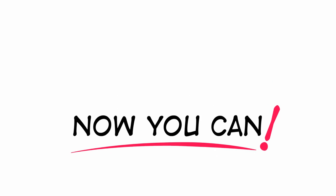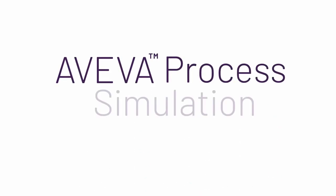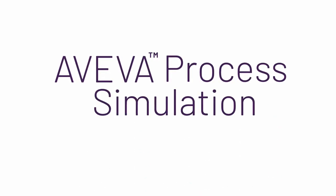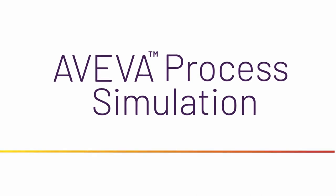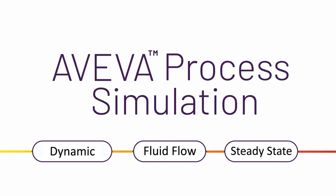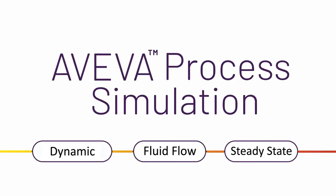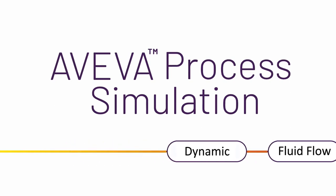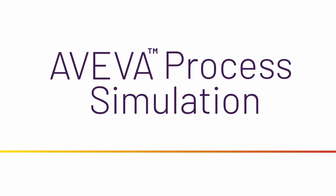Now you can with AVEVA Process Simulation, the first industrial simulation platform developed from the ground up to support steady state, fluid flow, and dynamic modeling, all in one environment.